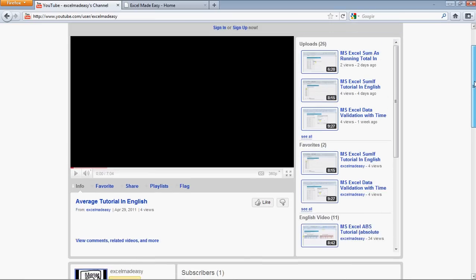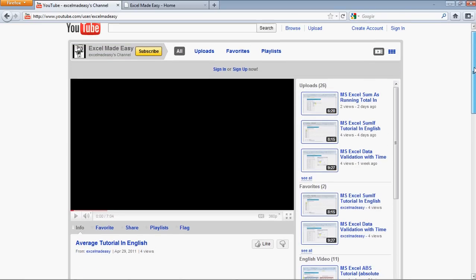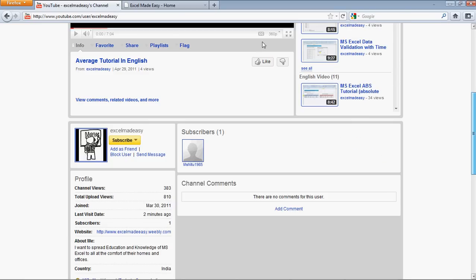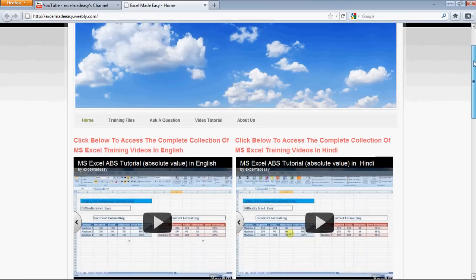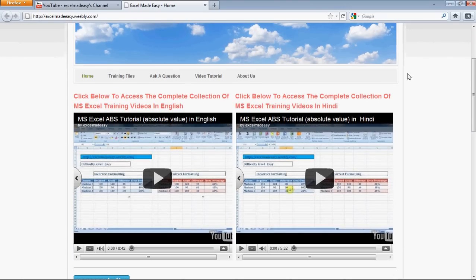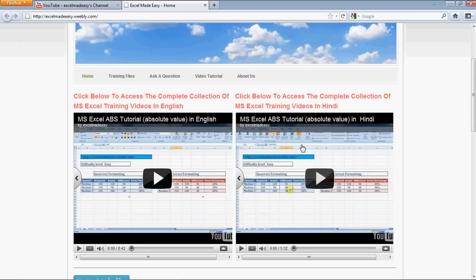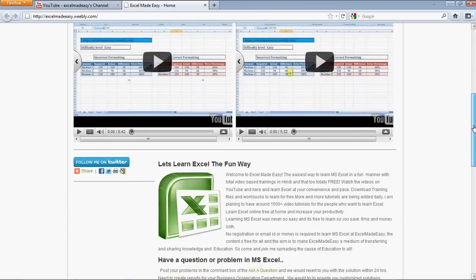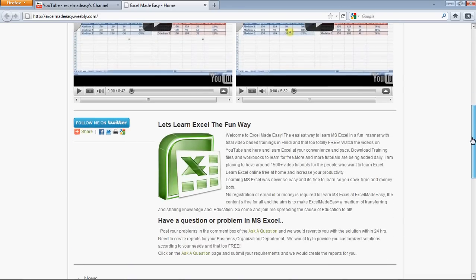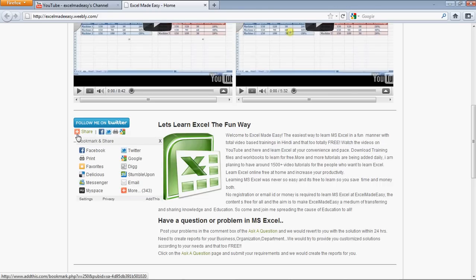Now this was my channel and also this is my website, excelmadeeasy.weebly.com. You can go over here and download the training files from this page so that you can practice along later. And this is my playlist, you can access the complete playlist from here. These are my social networking sites links.